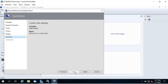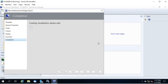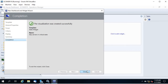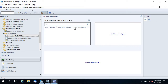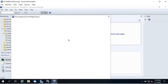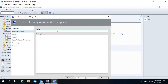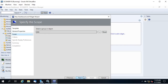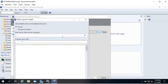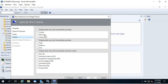Click Next and then Create. It's not going to show anything because there are no servers in critical state — which is good. The visualization is created. Now let's add another widget — click 'Click to add widget' and choose the alerts widget. Name it 'SQL Servers Critical Alerts,' click Next.